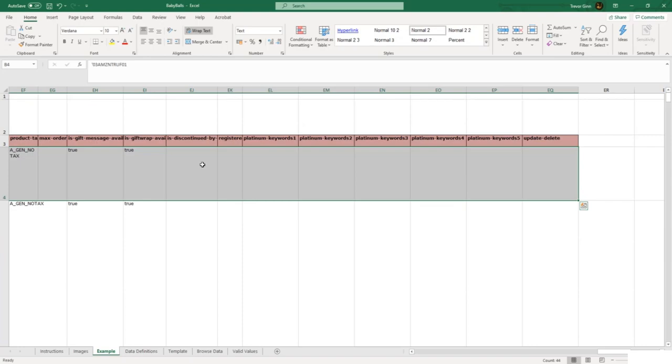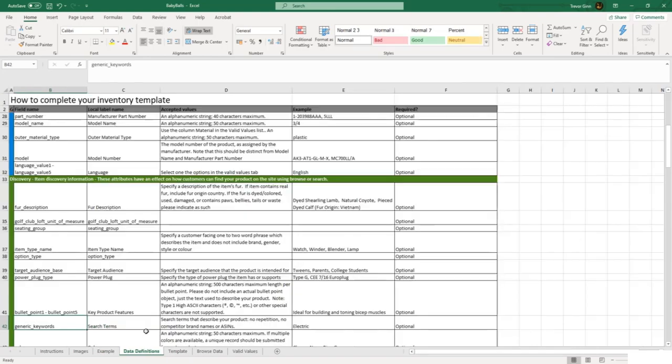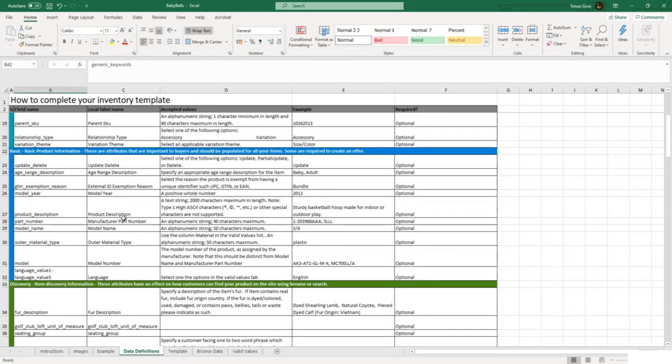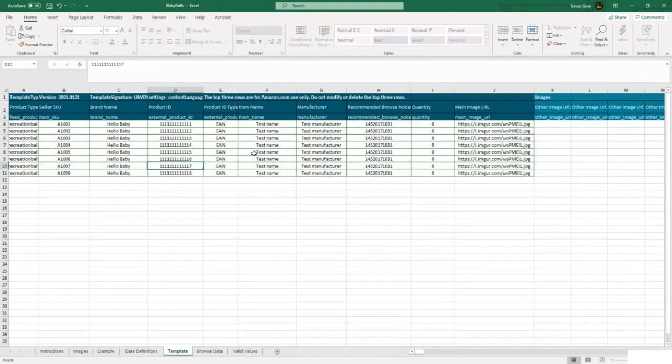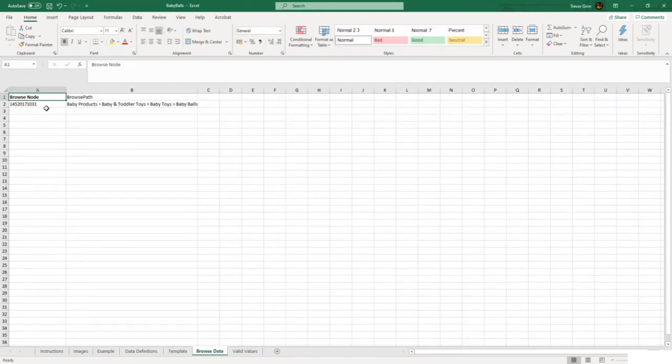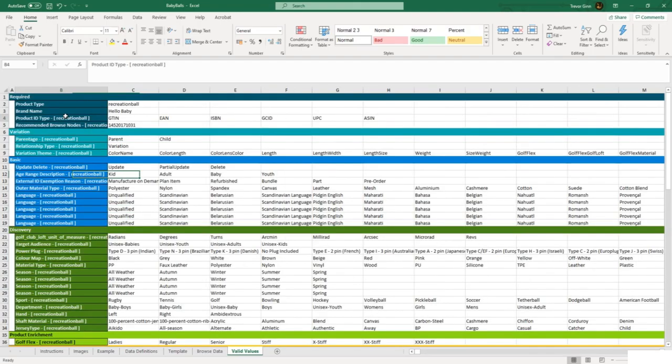There is a tab with some example data. This sheet with data definitions tells you the optional and required fields. The template is what you will fill in. The browse data gives information on the browse node and category which you selected when creating this upload file, and the values sheet gives you a list of the valid values that can be added when you are completing the fields.